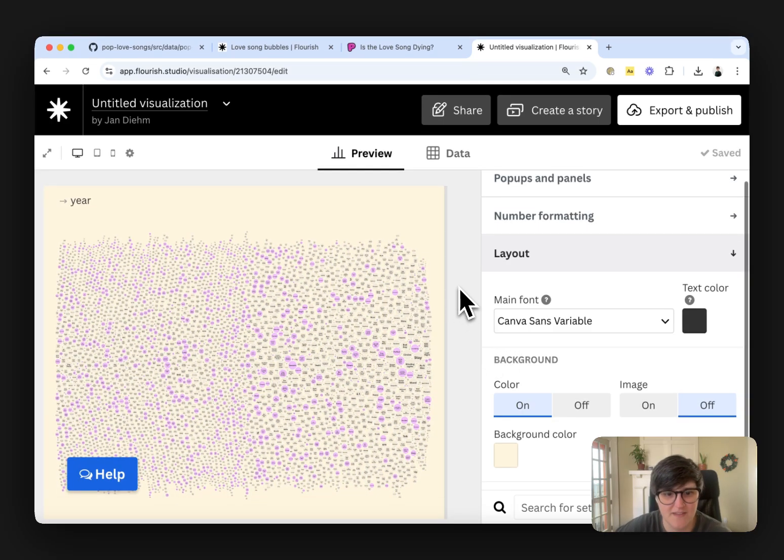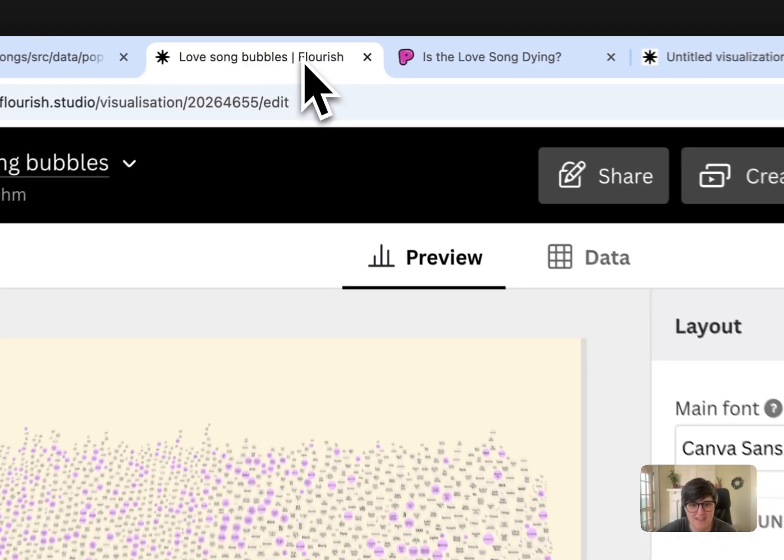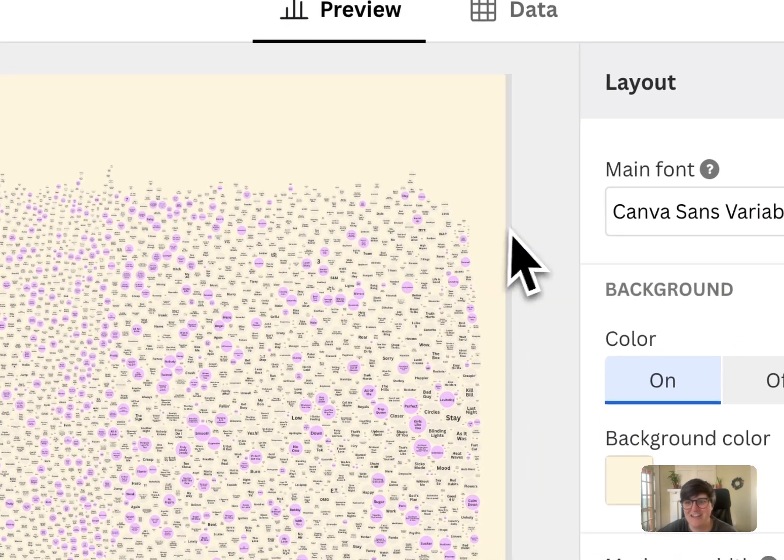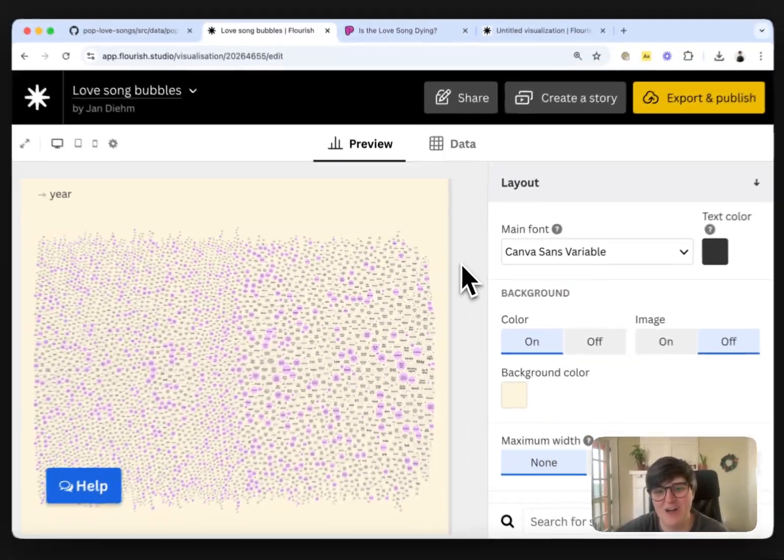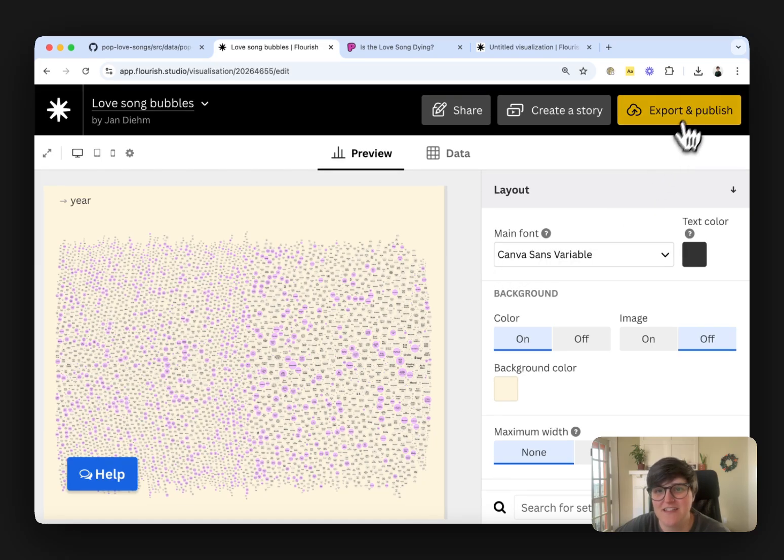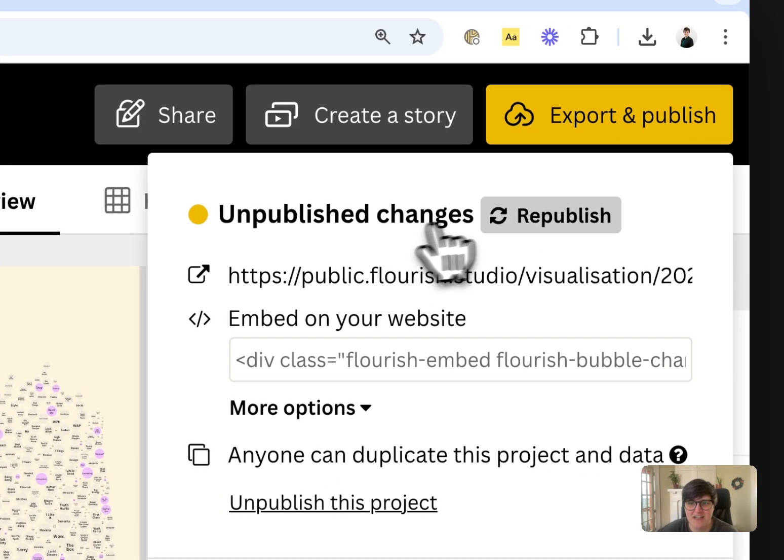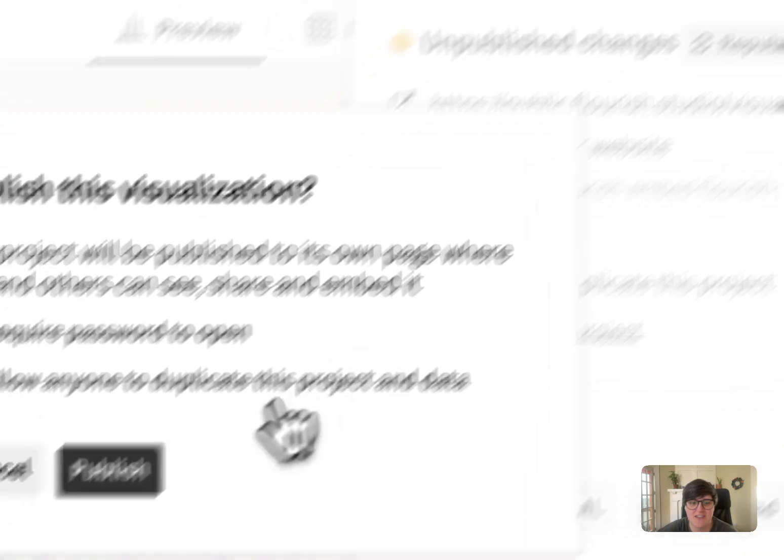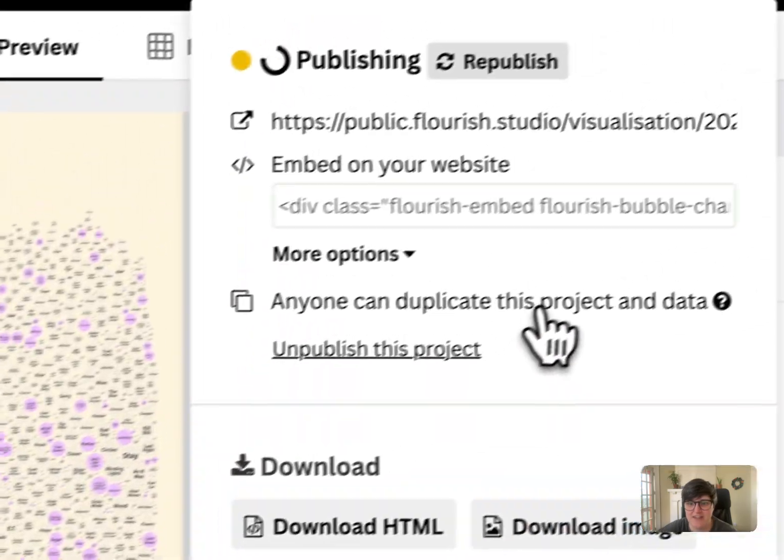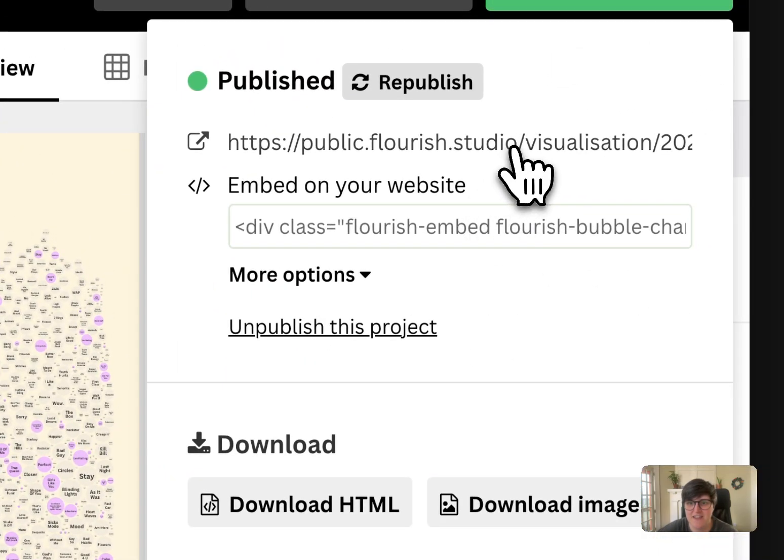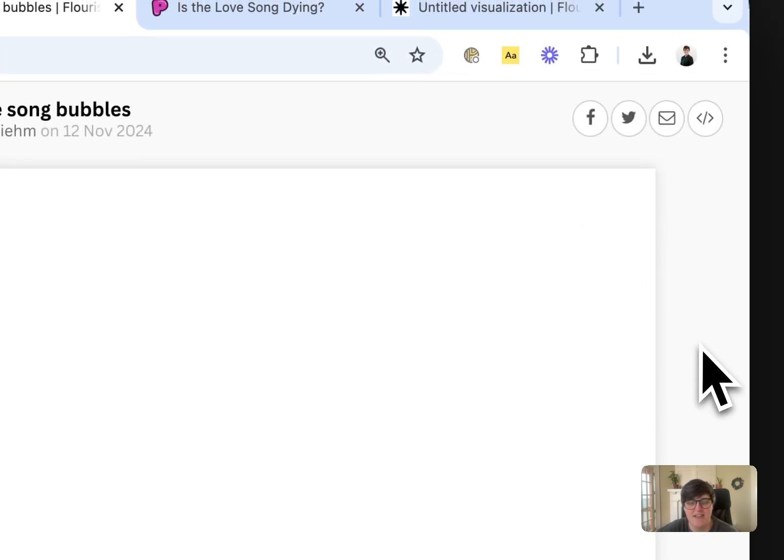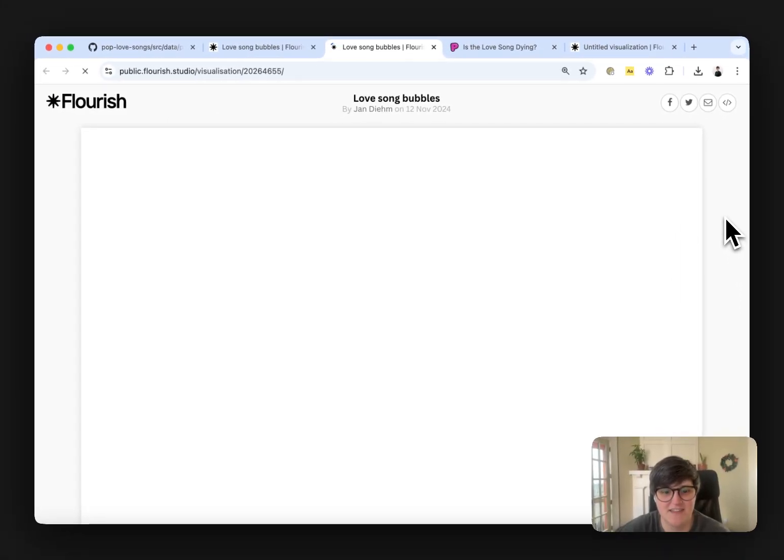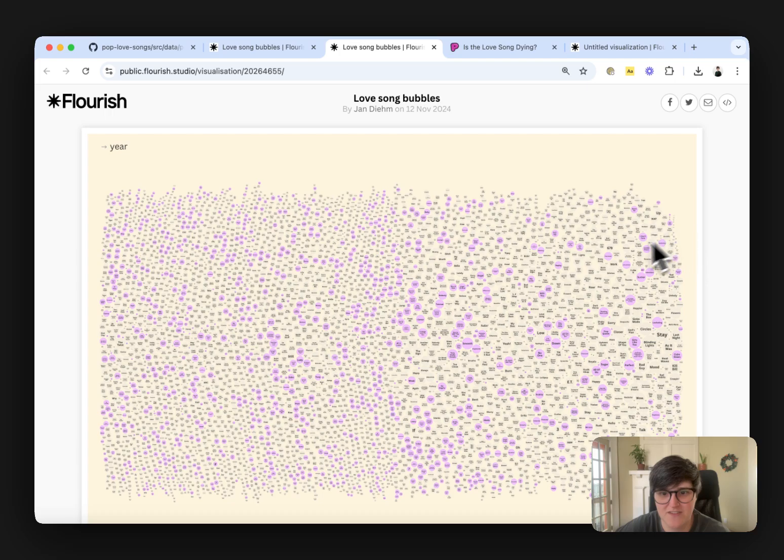And then I'm going to switch over to this chart that is same thing, but I already built it before this. And then you can say export and publish for this one. I'm going to say republish, publish without any password protections. Here's the live link to it.